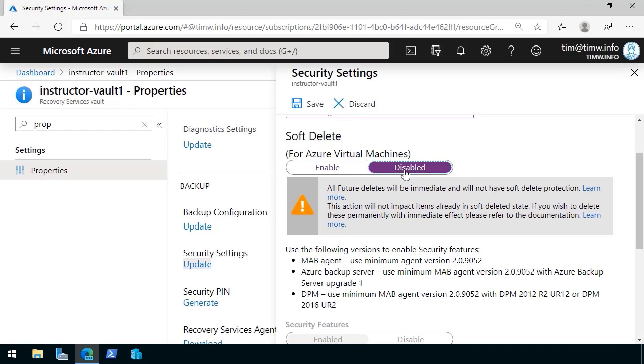Let me flip the switch there to disabled, and it says all future deletes will be immediate and will not have soft-delete protection. This action will not impact items already in soft-deleted state.